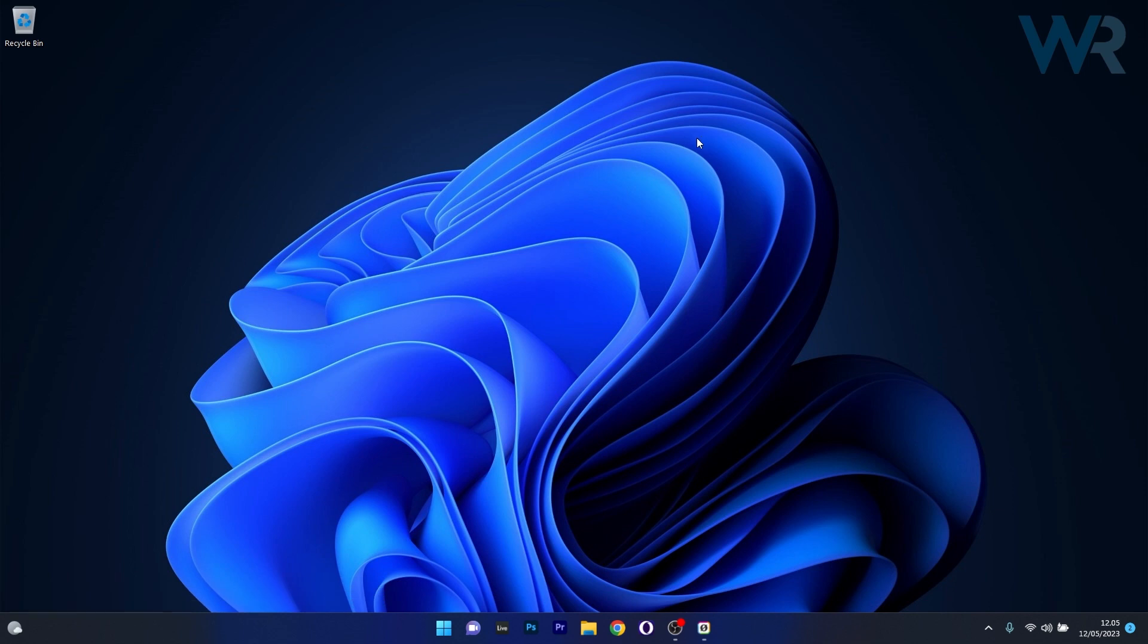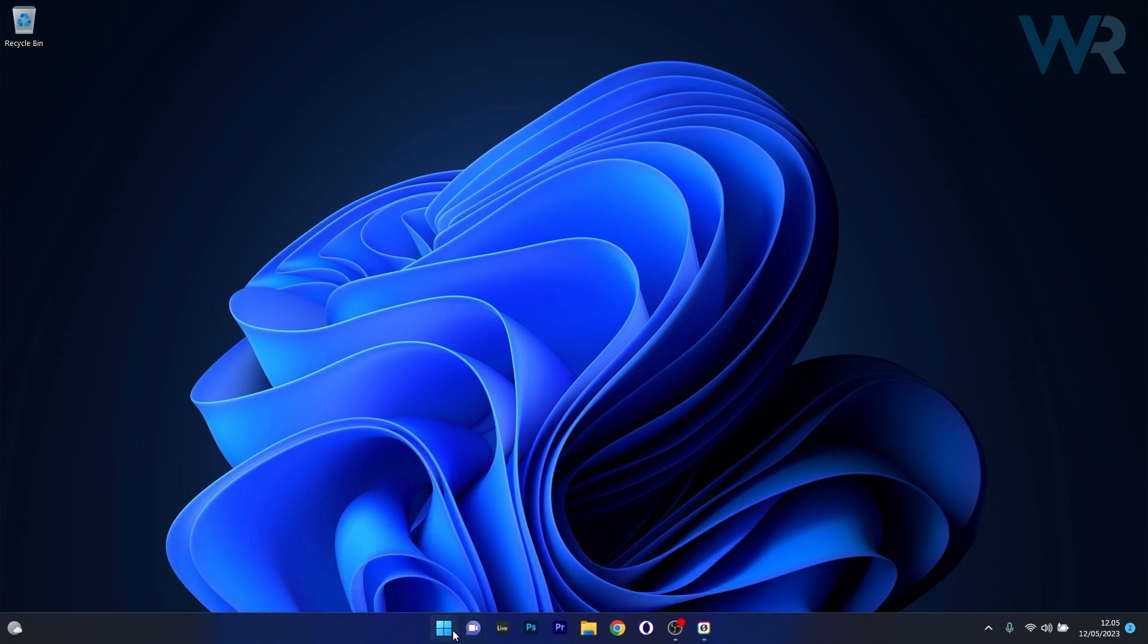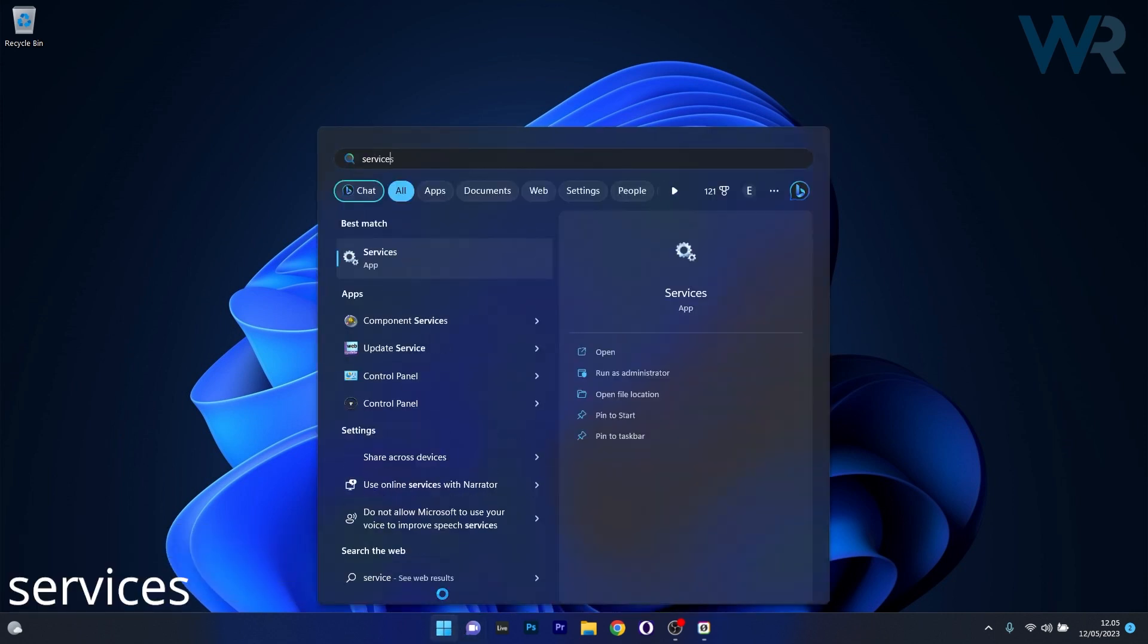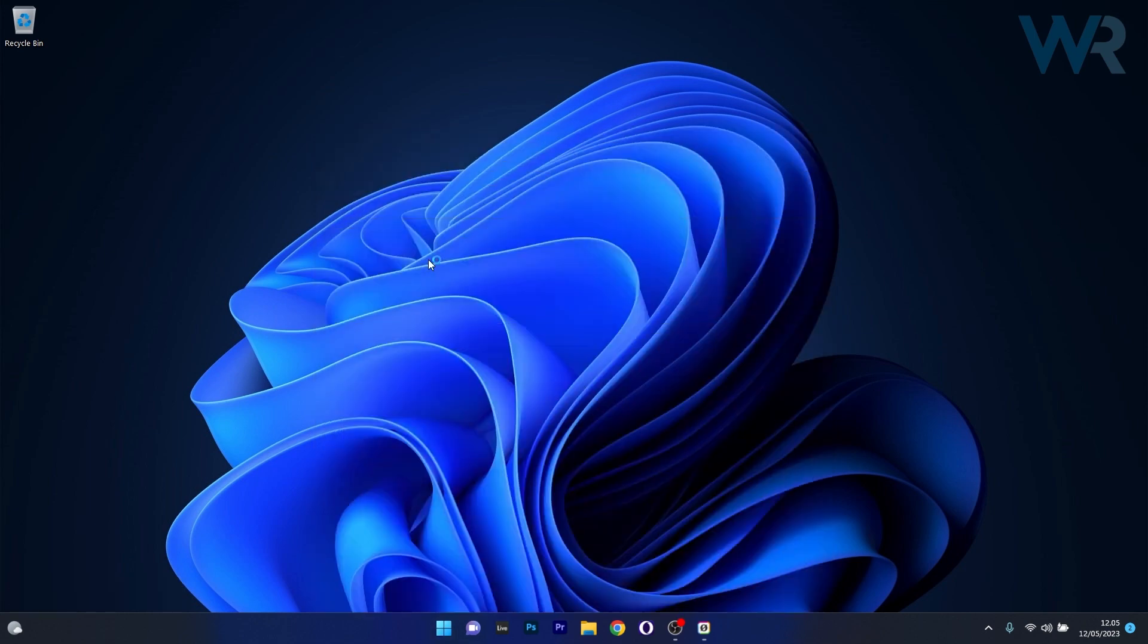The first solution you should always take into consideration is to clean the Windows Update cache. To do this, press the Windows button, then simply type services and select Services as an application from the search result.